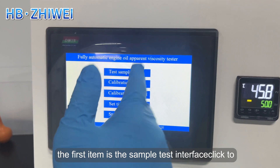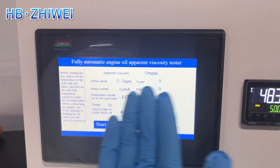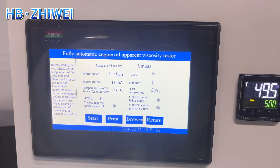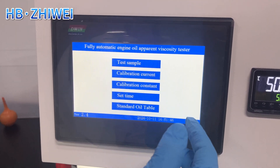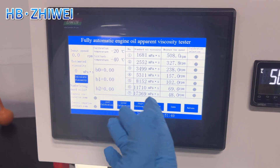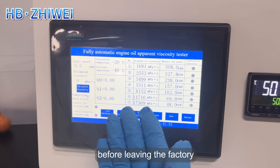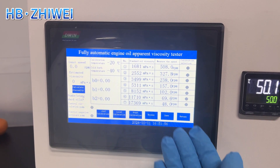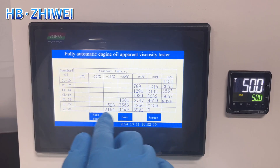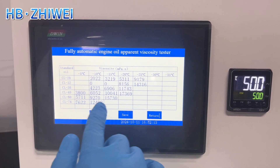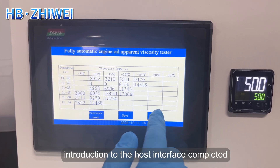The first item is the sample test interface — click to enter to set the sample parameters. The second item is current calibration — click to enter and set it according to the sample. The third item is constant calibration; the parameter calibration of standard oil has been set before leaving the factory, and customers should not change it at will. The fourth item is time setting, which can be modified by the customer. The fifth item is the standard oil table, which is only for storage and query — customers should not change it at will.